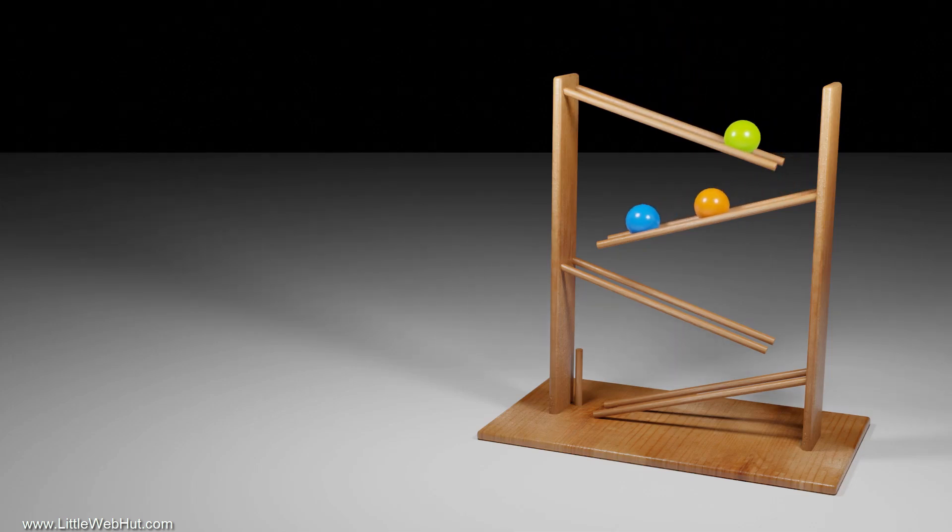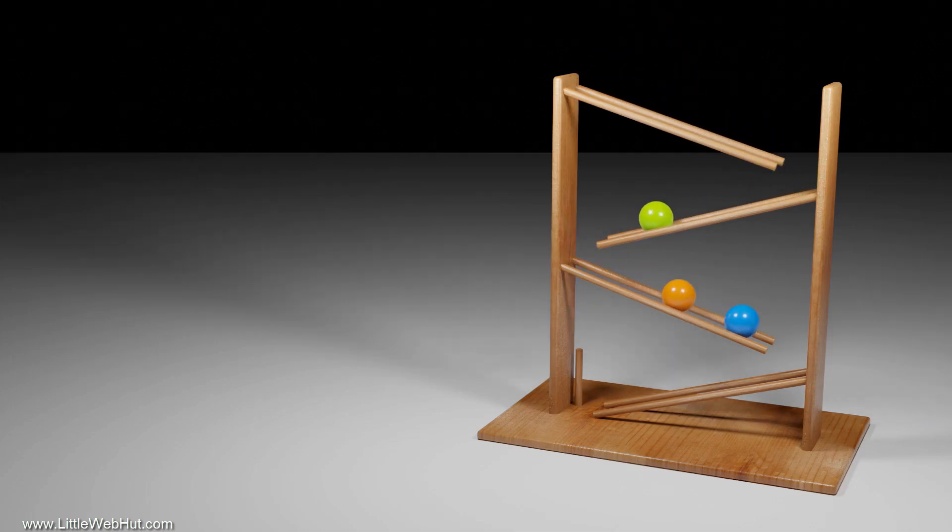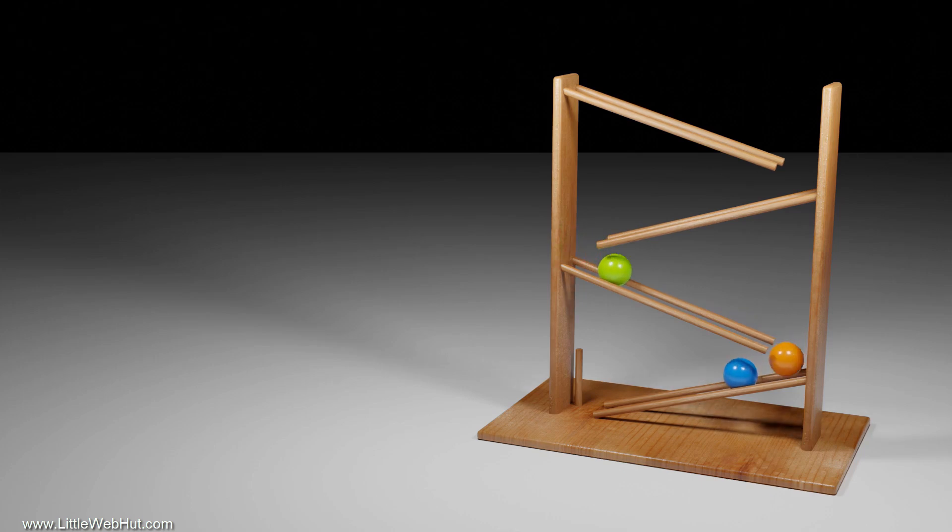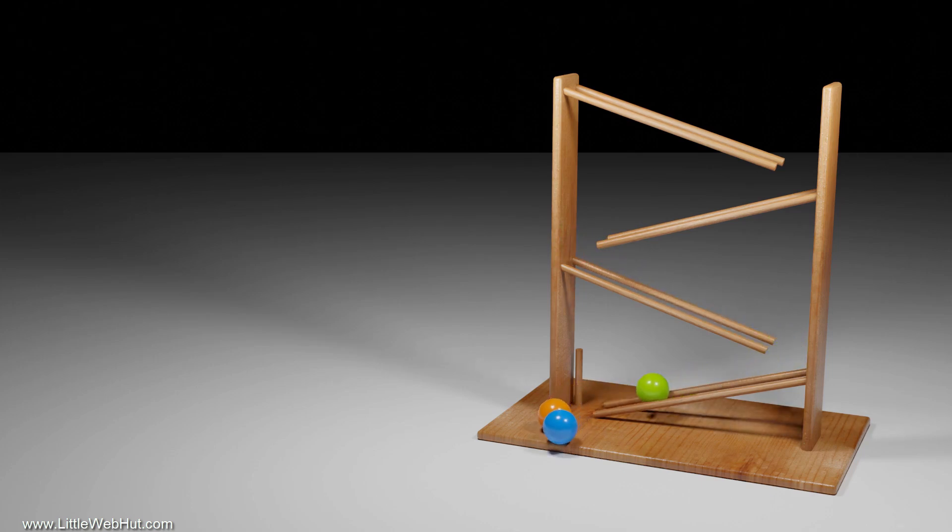Sometimes when you model objects, you want them to interact with each other as they would in the real world. That's where rigid body physics can help.